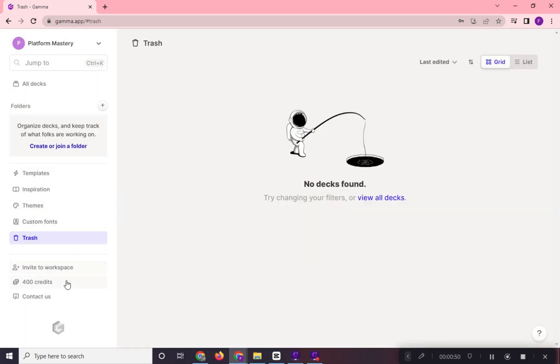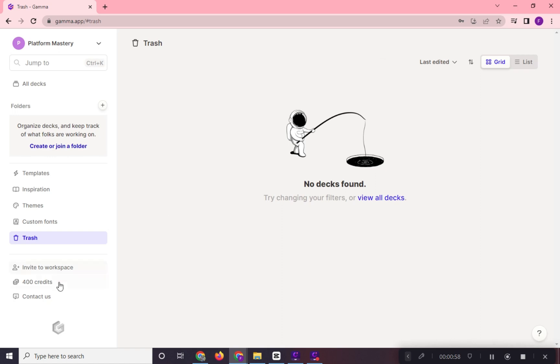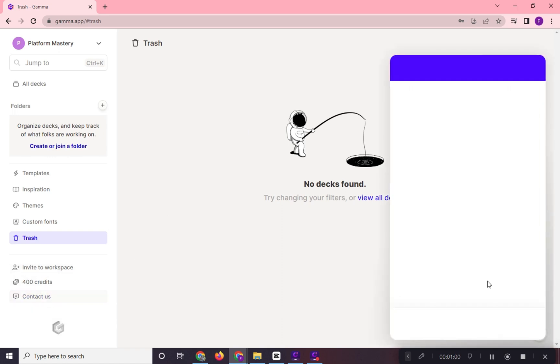In here are the remaining credits that we have for using the free version of Gamma AI. You can also upgrade your account here, and they also have customer support.